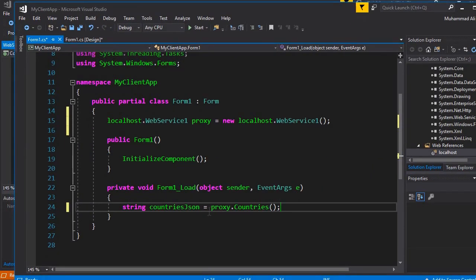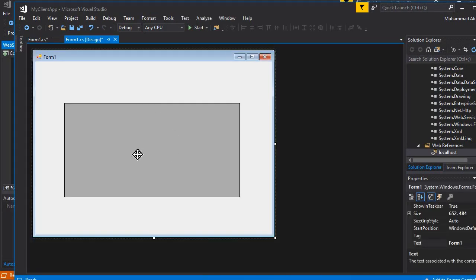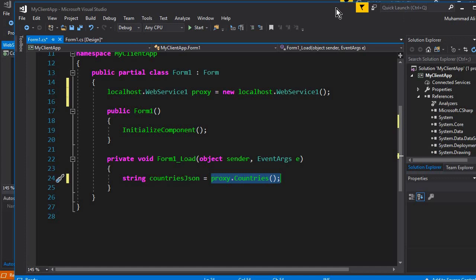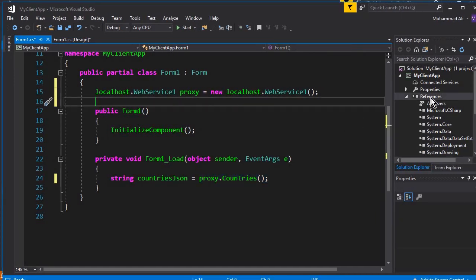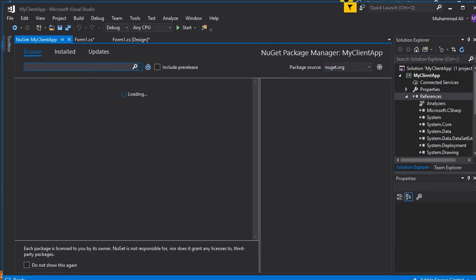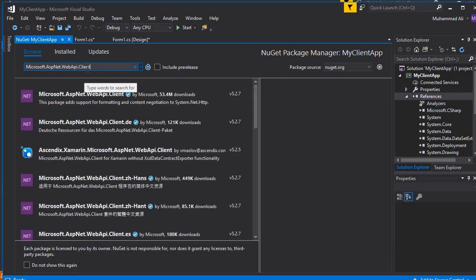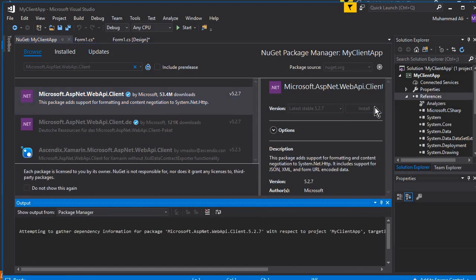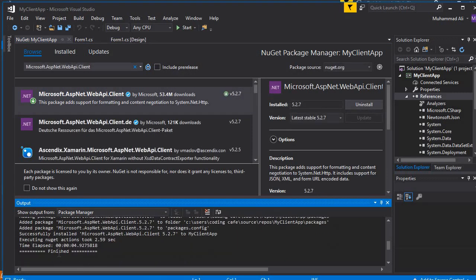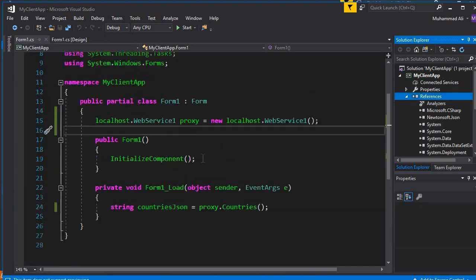Since this will be in JSON format, we have to convert this JSON to a DataTable in order to display the data on the GridView. We will be using Newtonsoft.Json, but it won't be available yet so we have to install it here as well, just like in the previous video. Click on References, then Manage NuGet Packages. Make sure nuget.org is selected, click Browse, search for Microsoft.AspNet.WebApi.Client, install it, accept, and you can see it is installed successfully.